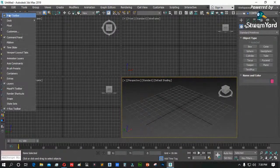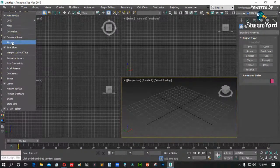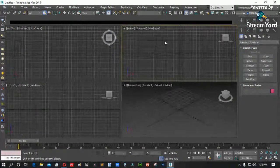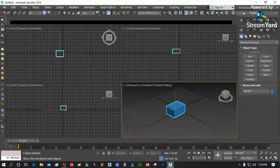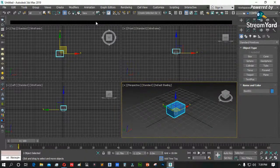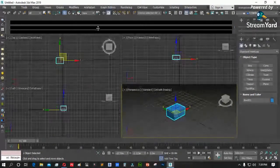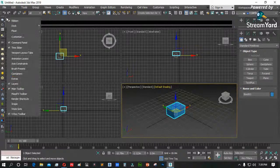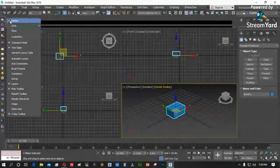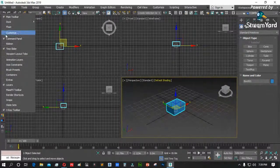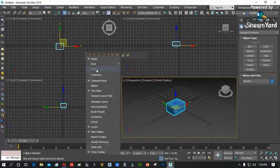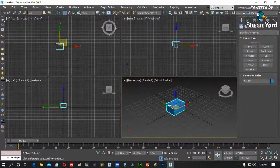Ayan ang mga available toolbar — katulad ng ribbon. Ito ang ribbon panel natin. Pag nag-create tayo ng object, makikita na natin ang ribbon. Tanggalin muna natin ang ribbon para lumaki ang space natin — right click, ribbon, tanggalin muna for the meantime. Kung kailangan ng iba pang toolbar katulad ng animation layer, axis constraint, brush preset, o snap, i-right click lang at piliin. Yan po ang pag-activate ng toolbar natin.